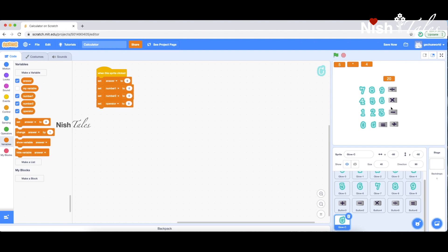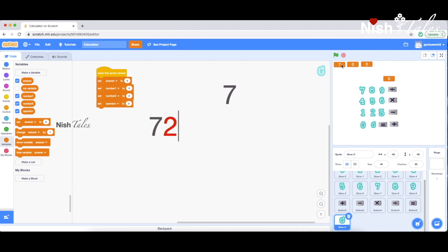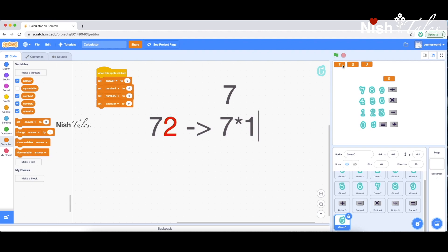More than one digit number support — in this program we have a small modification. That is our next step. What is the change we have to do? If we type 7 then type 2, that number is 72. 7 is equal to the tens place value, and 2 is in the ones place.